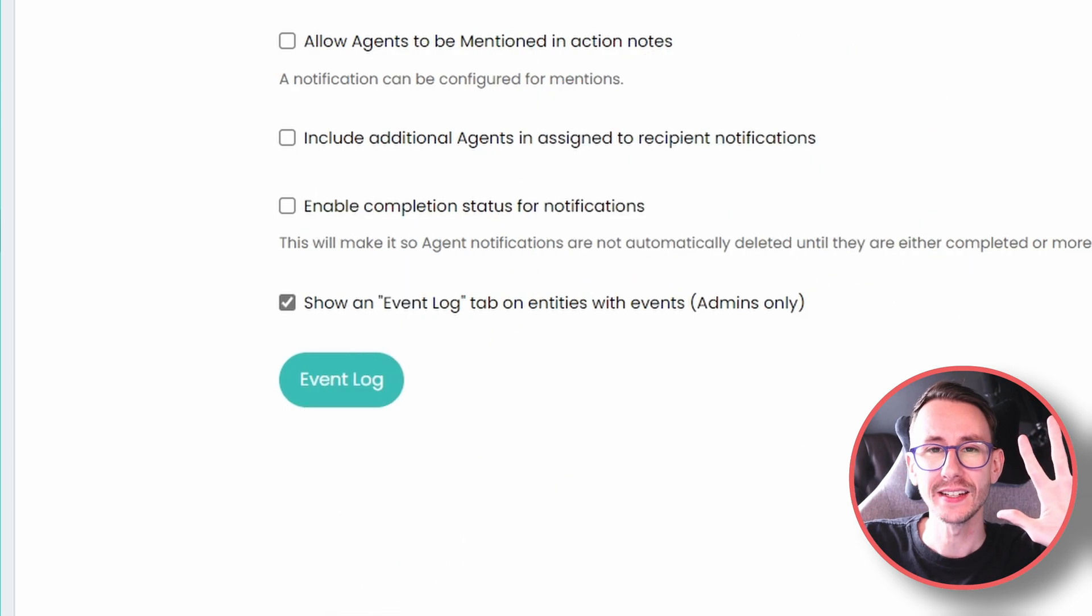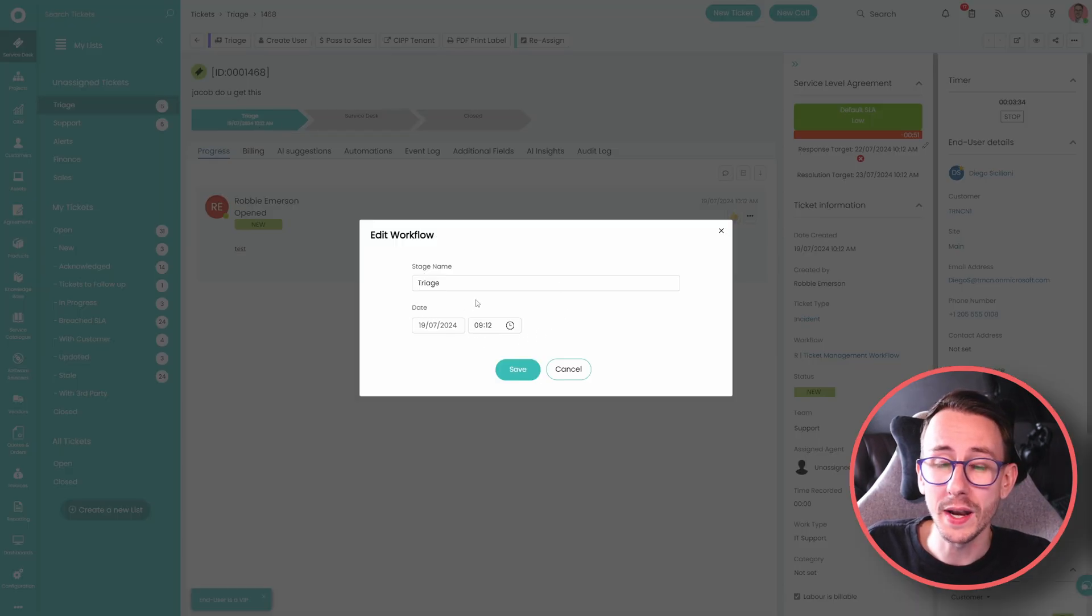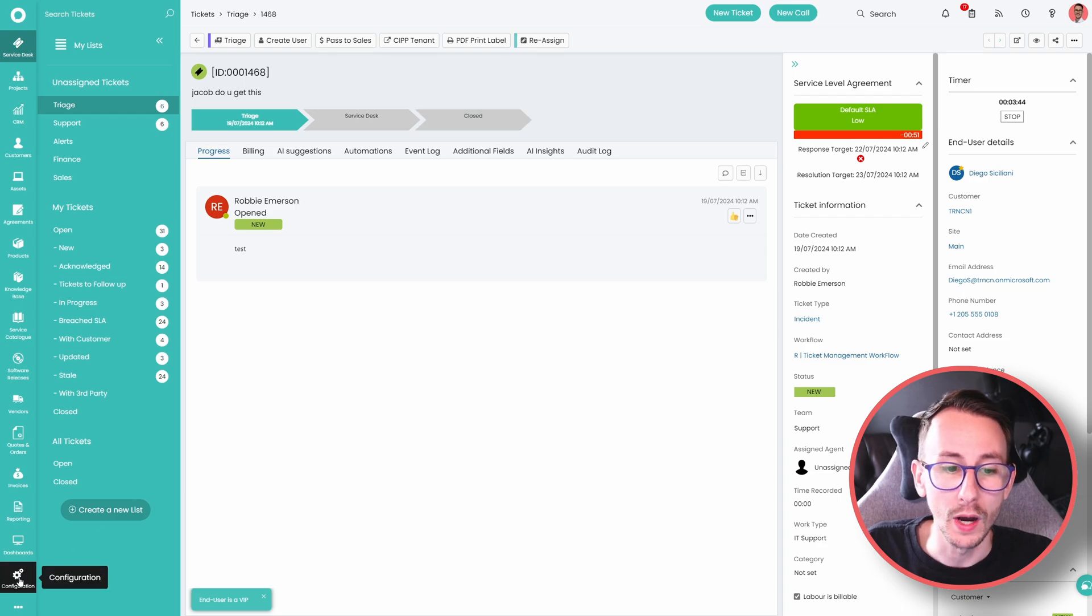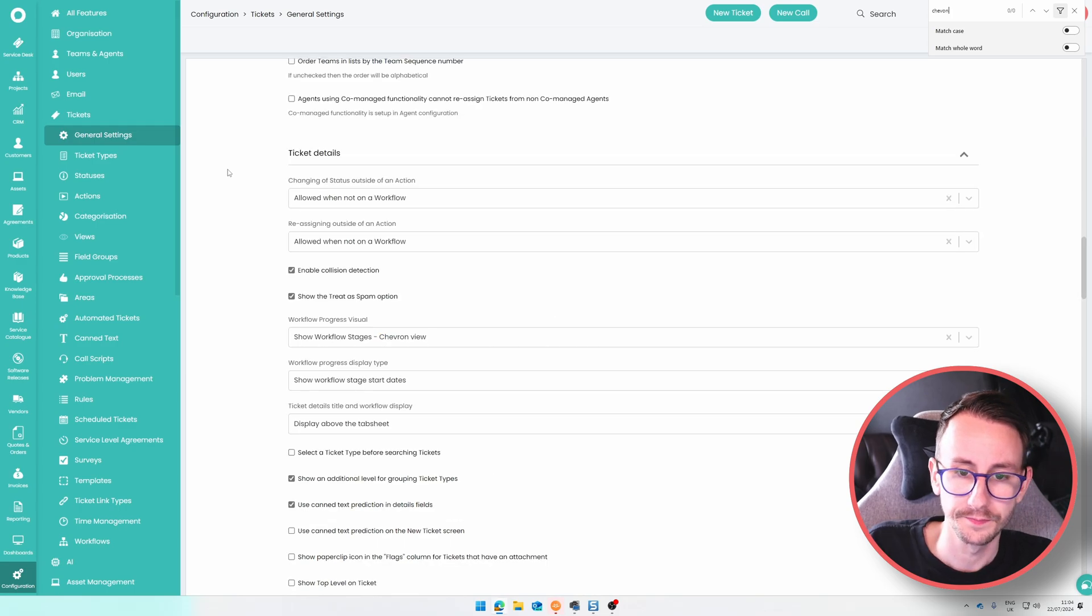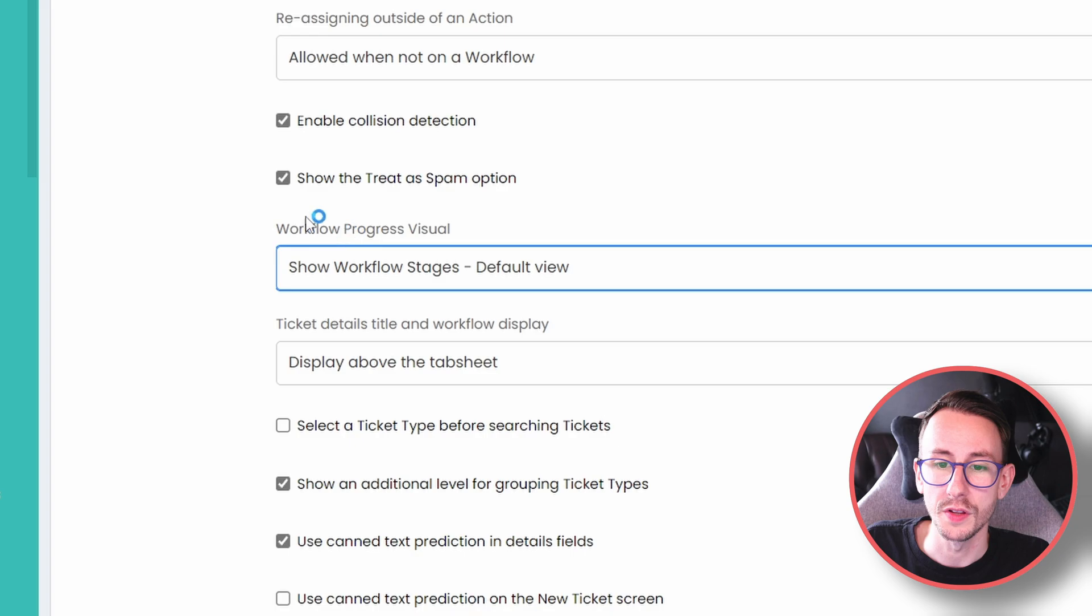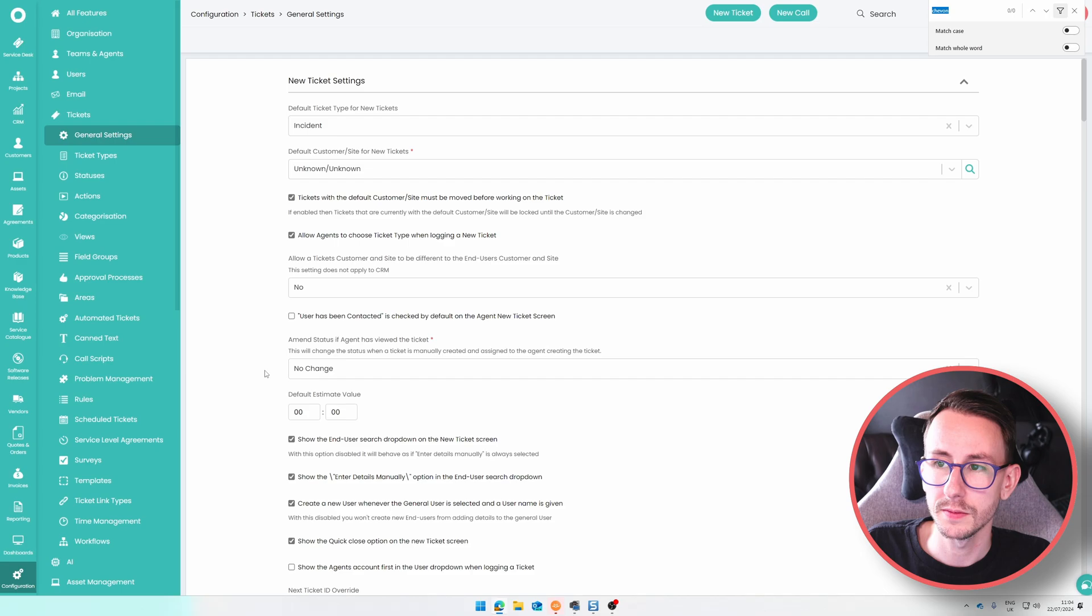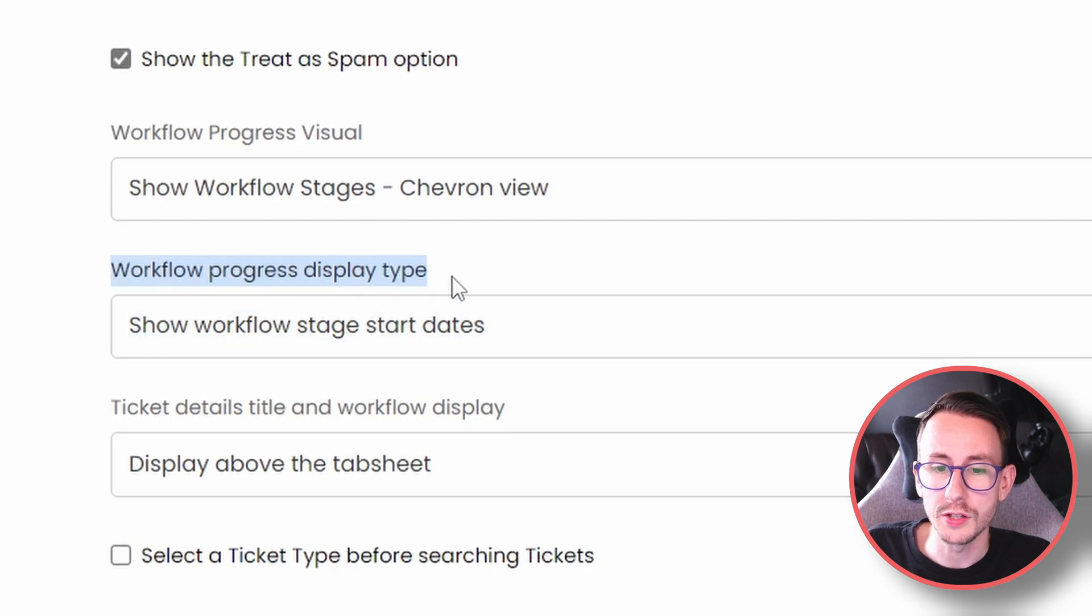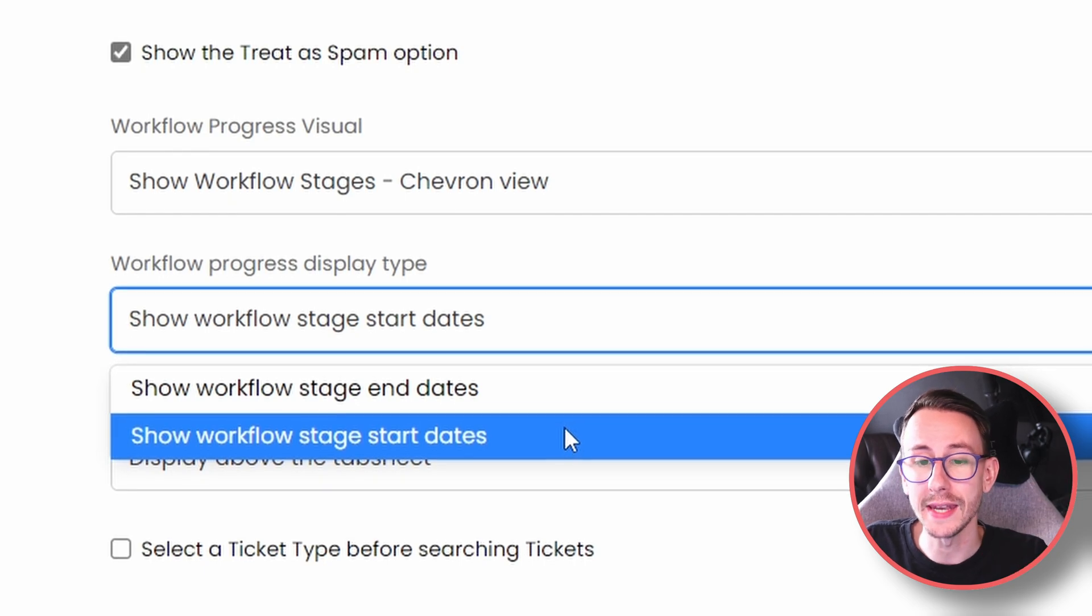Number nine, if you're cool like me, you can enable chevrons on tickets, and you can even show a date, as to when it started, this step in the workflow, or when it ended, this stage in the workflow, sorry Connor, you should be better with terminology. So how do you enable, these cool chevron view? Well, we go to configuration, we go to tickets, we go to general settings, and we can click on, workflow progress visual, and we can change it, from the default view, which looks something like this, with these ugly dots, and we can enable it, workflow visual, there we go, I'm on it, and you can change it, to chevron view. What you can then control, is the workflow progress display type, and you can show the workflow stage, as either start dates, or end dates.